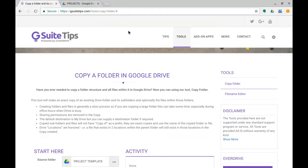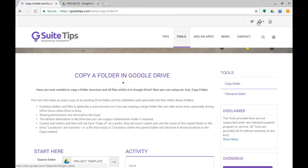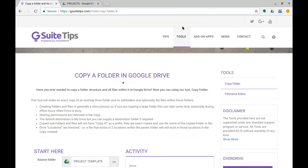And that's it, that's our one for today. So it's Copy a Folder in Google Drive, and thank you for watching. Reminder that you can find us at gsuitetips.com, you can follow us on Twitter and on Google Plus, and of course subscribe to our YouTube channel to watch all of these videos. Thanks again for watching and I'll see you on the next one.